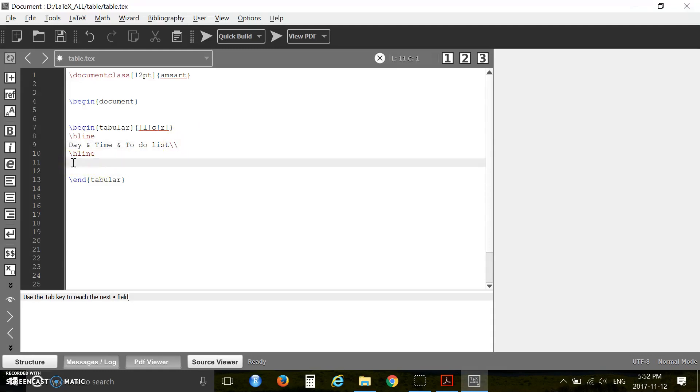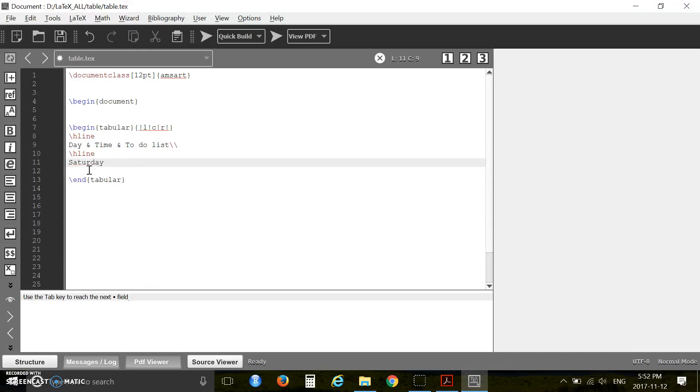Now you have to insert your second row. So this is basically the first row. Now you can insert your second row: Saturday ampersand 10 to 11 a.m. and in the next column you say go to supermarket.